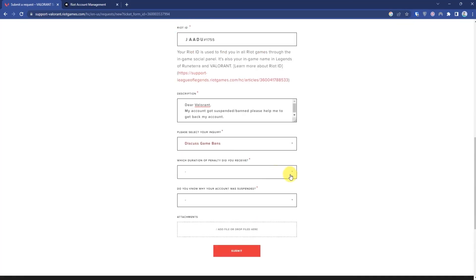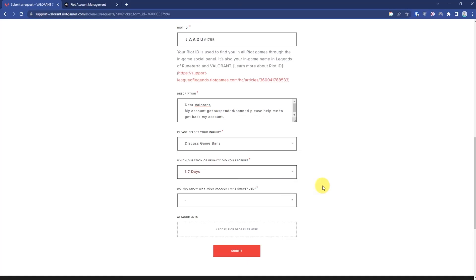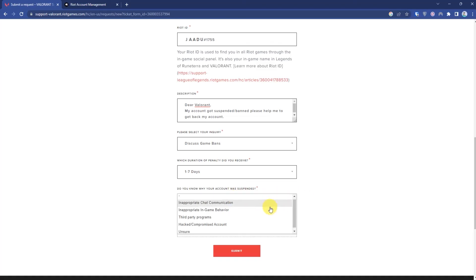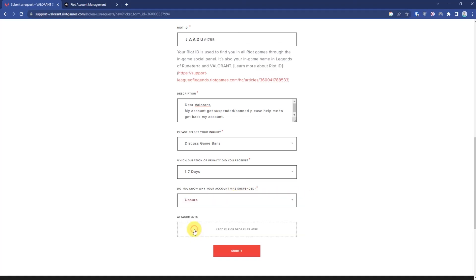Then enter the duration for how long it is banned. Then for 'Do you know why your account was suspended?' simply choose 'Unnecessary'.